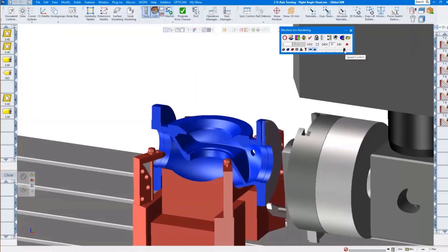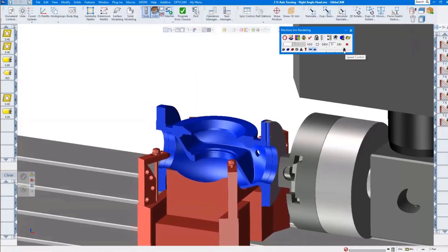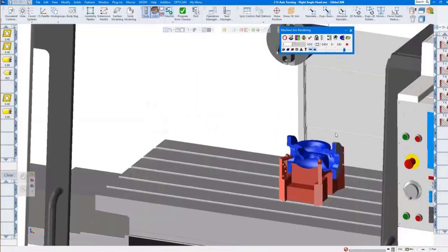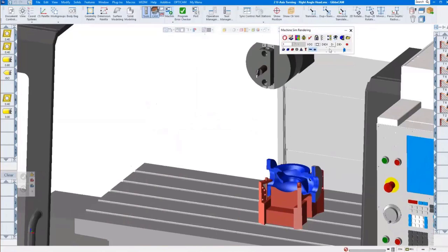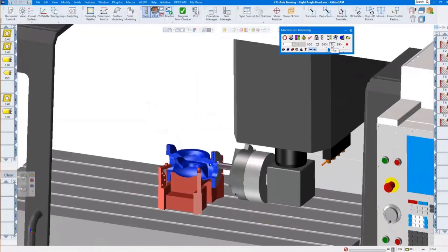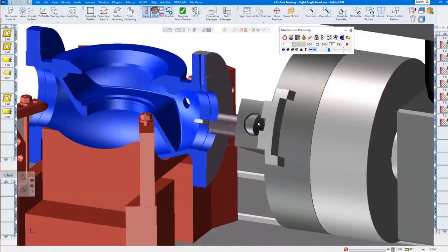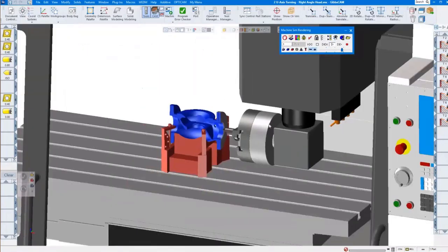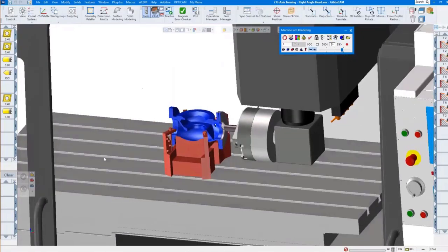We turn the OD. After that, we set it to zero, flip it around, and do the ID. We are turning the ID — use another tool and put it on the center line. So it is quite a flexible piece that we have here, using the U-axis head and the U-axis turning capability within GIBSCAM.